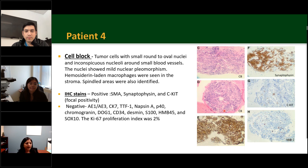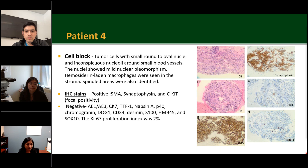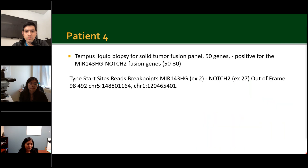In Case 4, IHC was positive for SMA and synaptophysin was focally positive. Rare cells were positive for CKIT. However, tumor cells were negative for AE1/3, CK7, TTF1, Napsin, P40, chromogranin, DOG1, CD34, Desmin, S100, HMB45, and SOX10. The KI-67 proliferation index was around 2%. This tumor was signed up for a solid tumor fusion panel of 50 genes and was positive for MIR-143-NOTCH2 fusion gene.